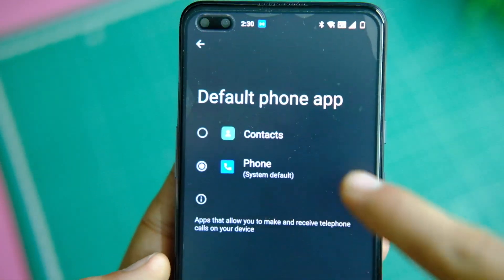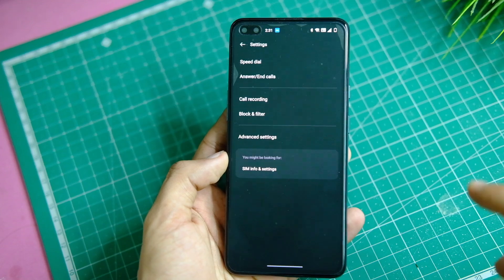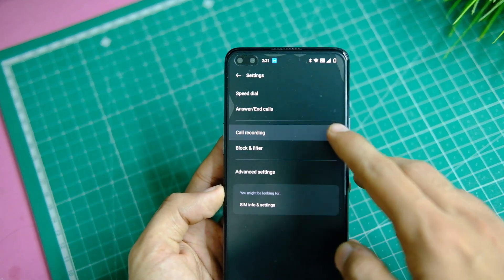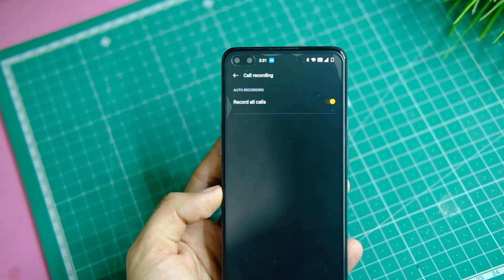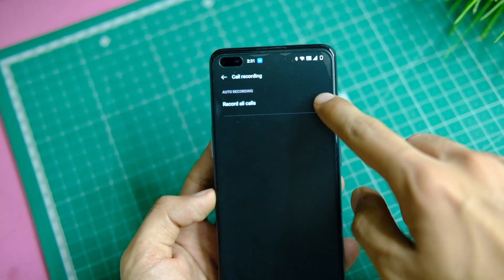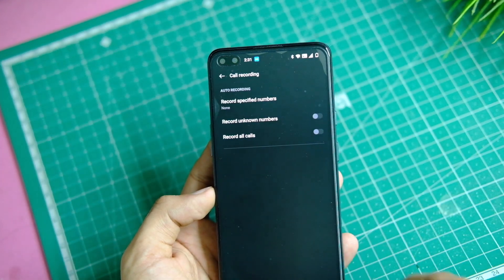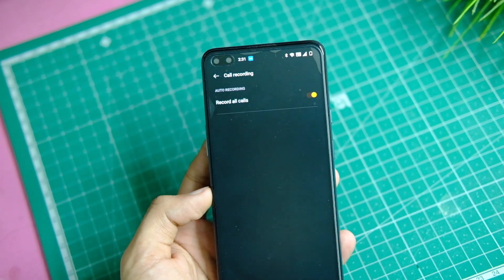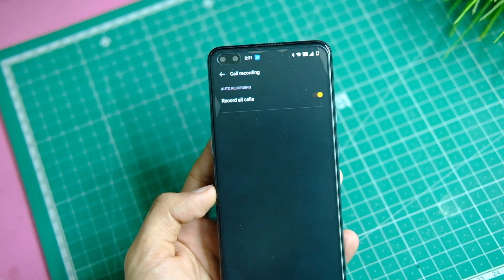Now to turn on the auto call recording feature, open the Dialer, go to Settings, and here you will find the Call Recording option. You can now turn on the Record All Calls option.